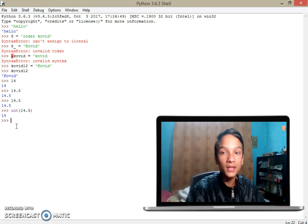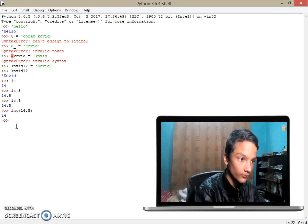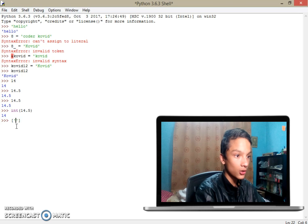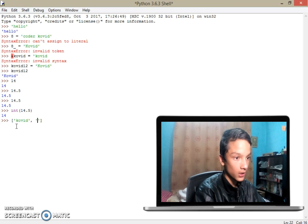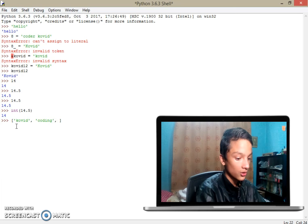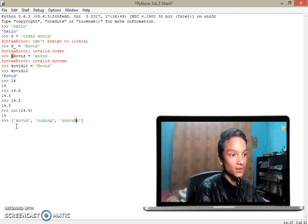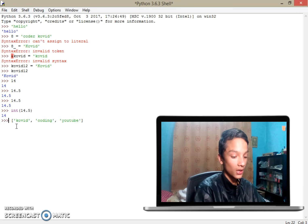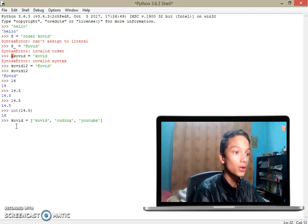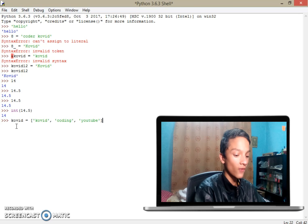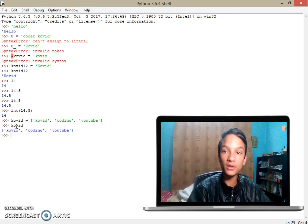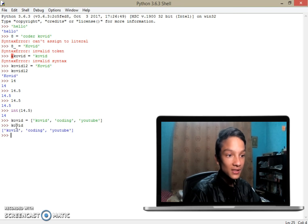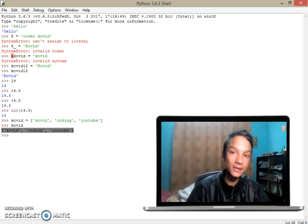Now last thing, a list. If I put a list like ['kovid', 'coding', 'youtube'] and put this in a variable called kovid, if I return kovid it will return me the list value. This is called list data types.